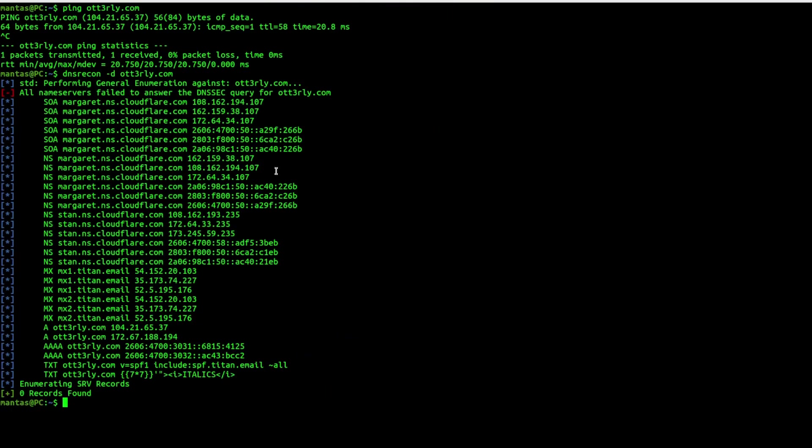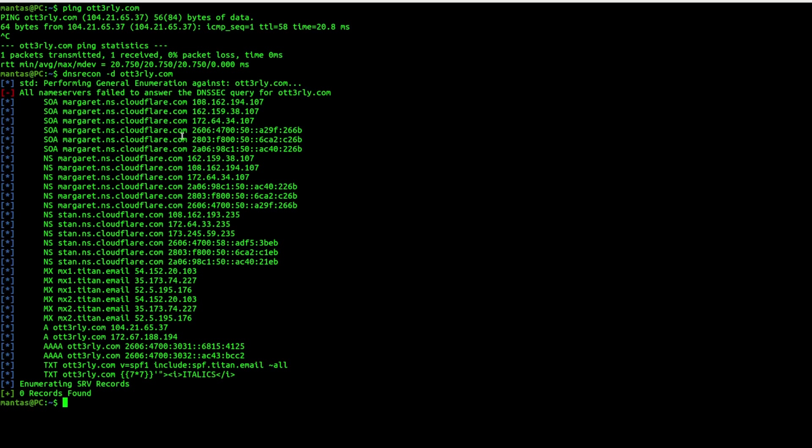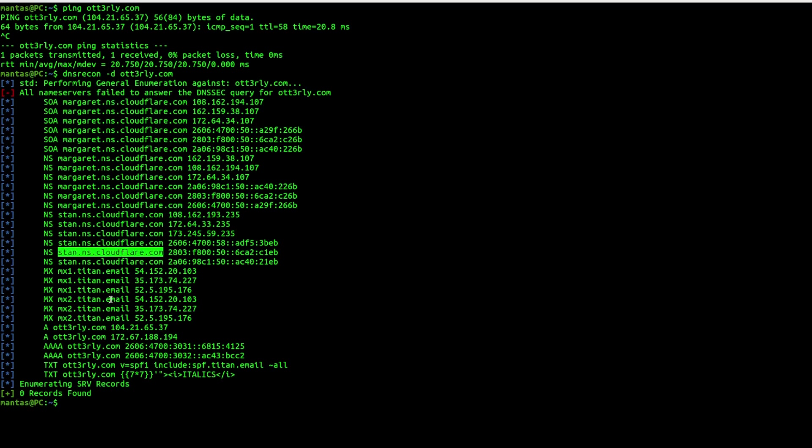As you can see what it basically does is just access, try to access DNS records. So there are a couple of them. Sometimes you can leak the IP address, the original IP address, just through DNS. But as you can see a lot of Cloudflare name servers.